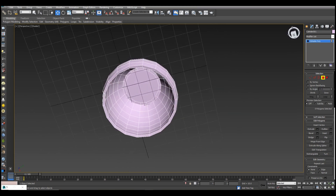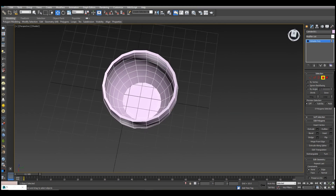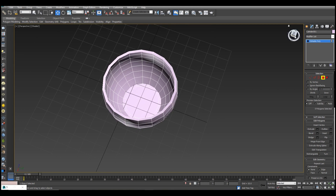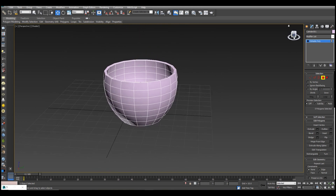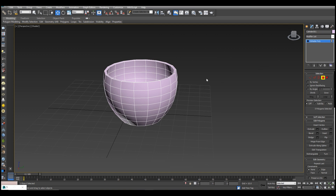Now we will use the line tool to create the cup handle. To use the line tool, first we will go to the front view.